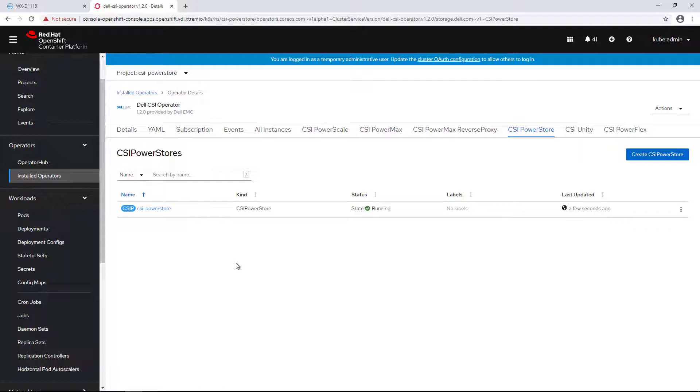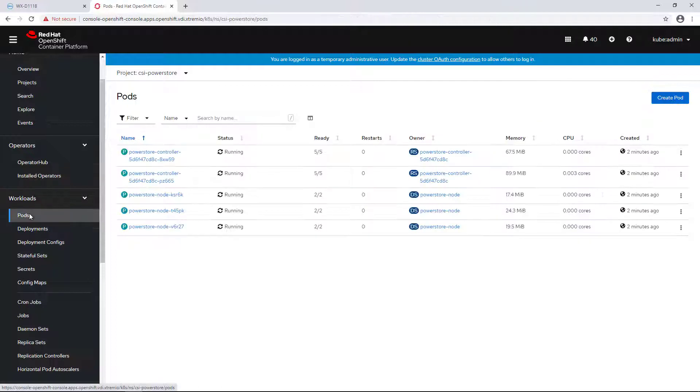By navigating to the deployments tab, we can see the PowerStore controller which consists of two pods.